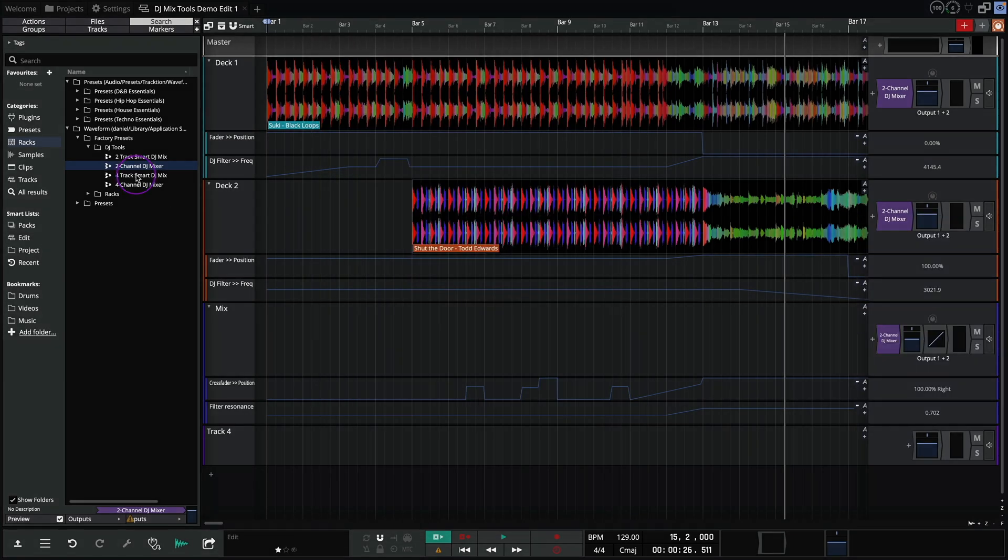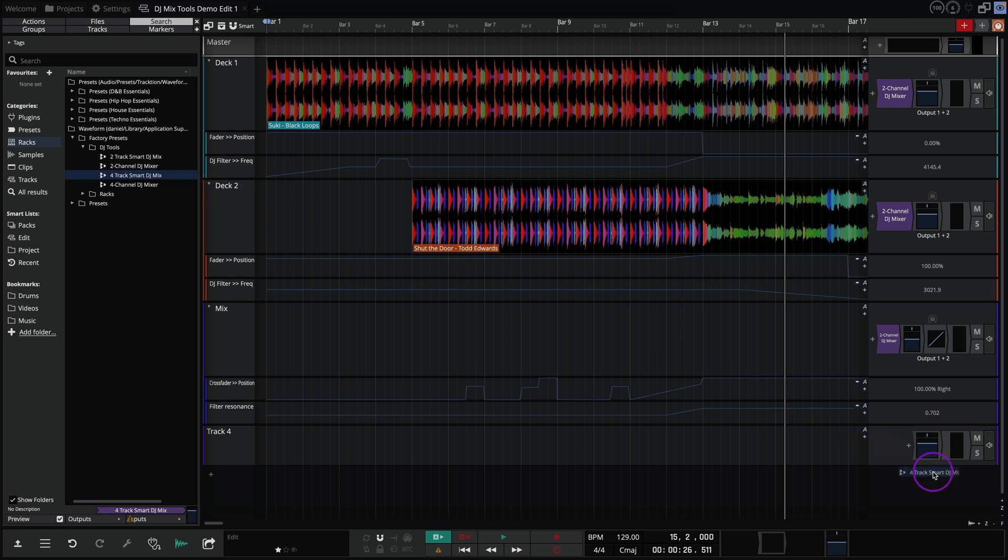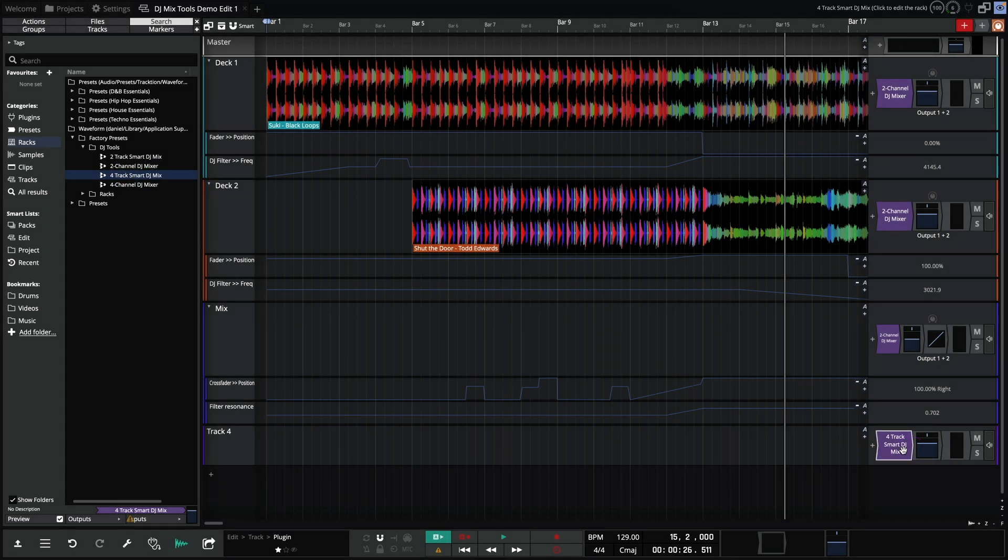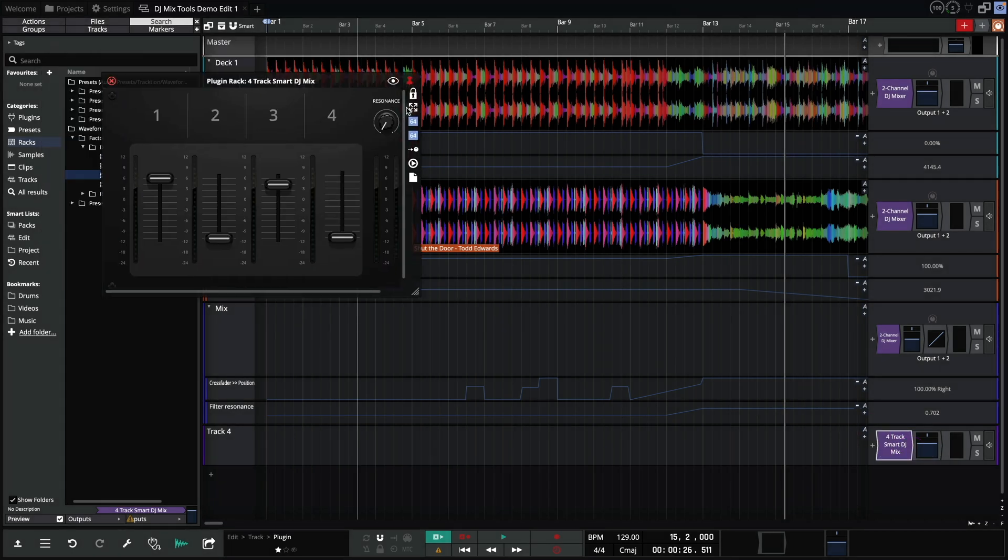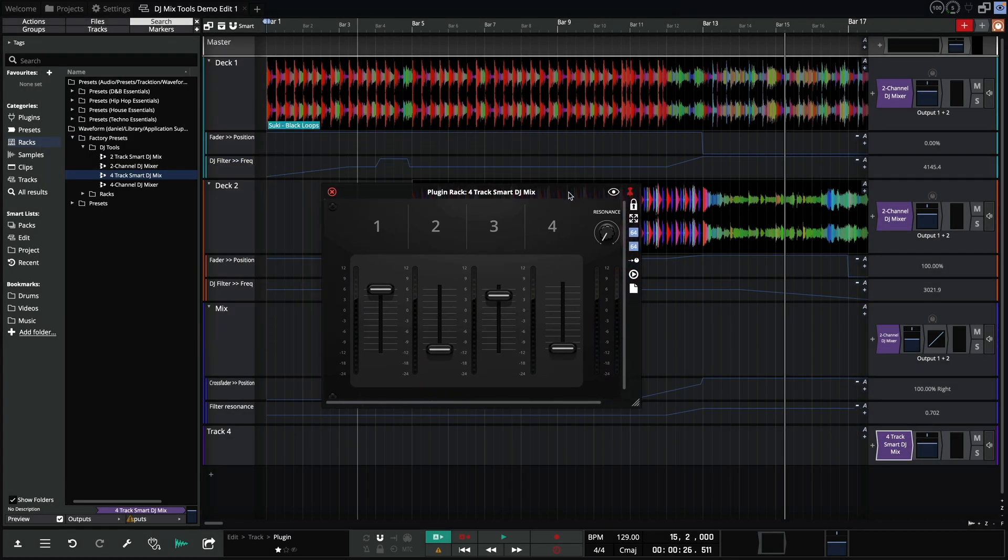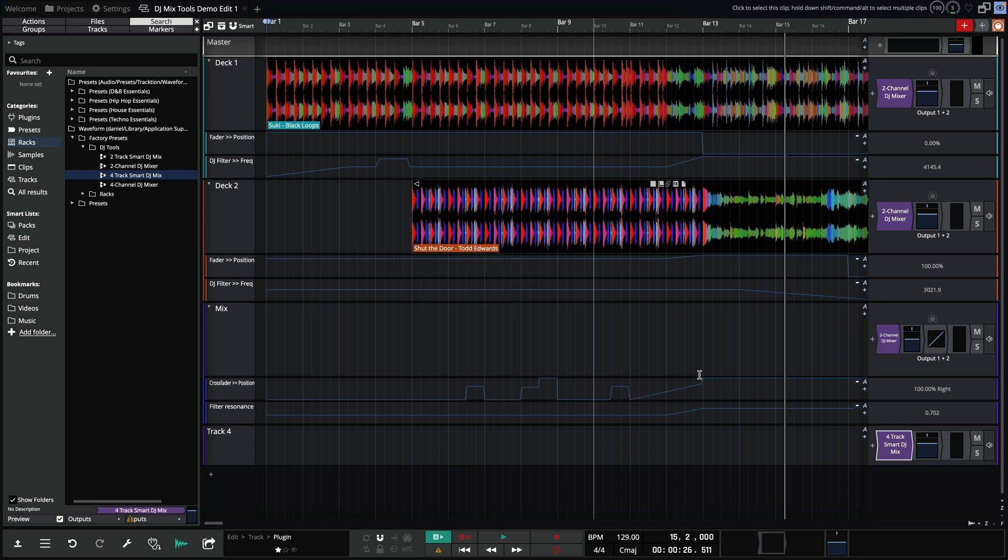Let's load up the four track smart DJ mix. This acts the same as the two track smart DJ mix, but instead of a crossfader we have four channel faders. Adjustable resonance is again offered.